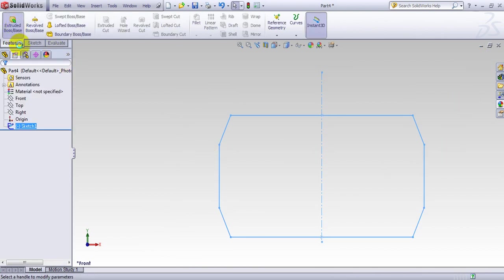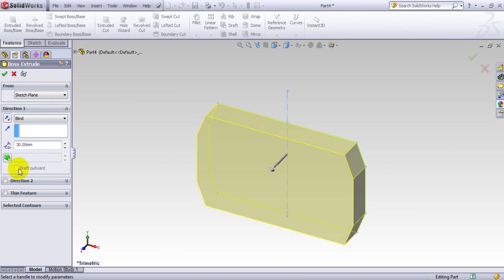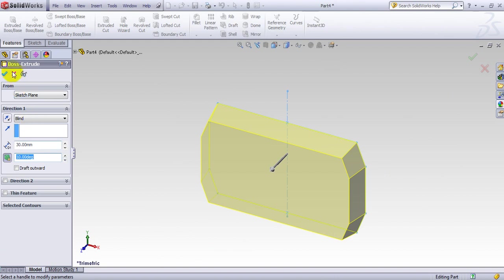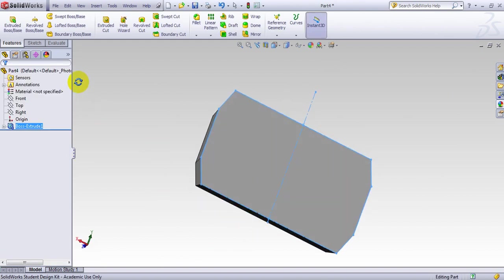We go to Boss Extrude and I make it 30 for the thickness. I use a draft angle of 10 degrees, and this is the shape.